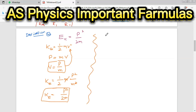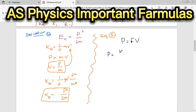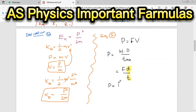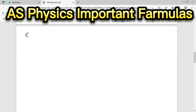Equation number five: we prove that power equals force times velocity. Using the formula for power, power equals the rate of doing work — work done divided by time. Substituting the formula for work done gives force multiplied by displacement divided by time. Since displacement over time is speed, we get P equals force multiplied by speed. This is also an important formula.